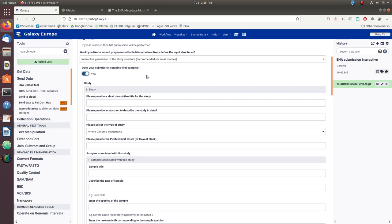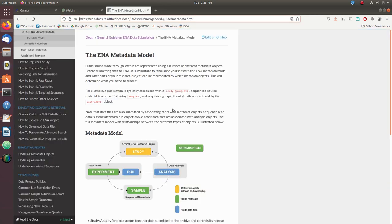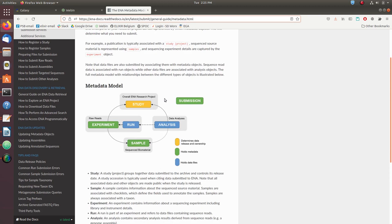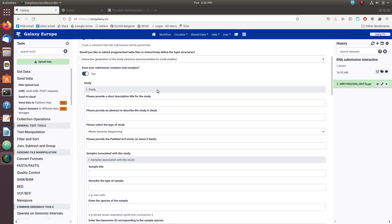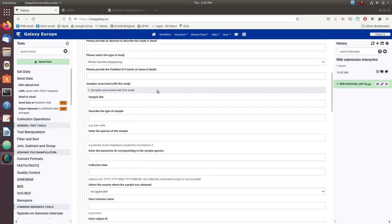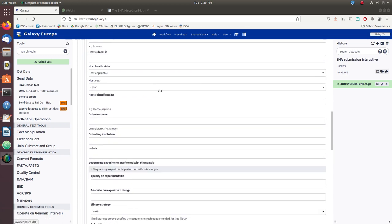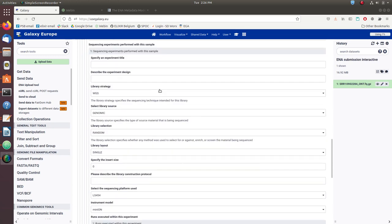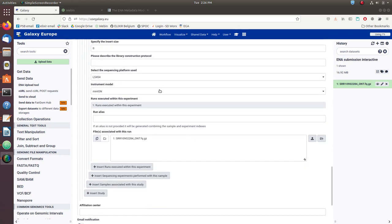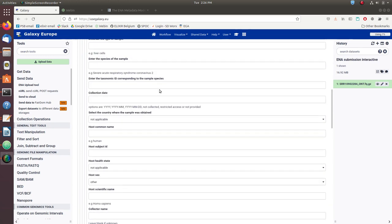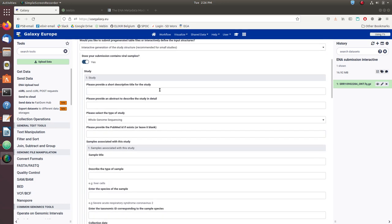Maybe a brief note on the ENA's metadata model. ENA's metadata model has overarching studies which are populated with experiments and samples, and runs added to experiments. I've added the link to the metadata model so you can read more on it. In the ENA submission tool, there is a form for each metadata object, and they are nested such that you are allowed to add samples to studies and experiments to samples and runs to experiments. For this example, we will have one study, one sample, one experiment, and one run.